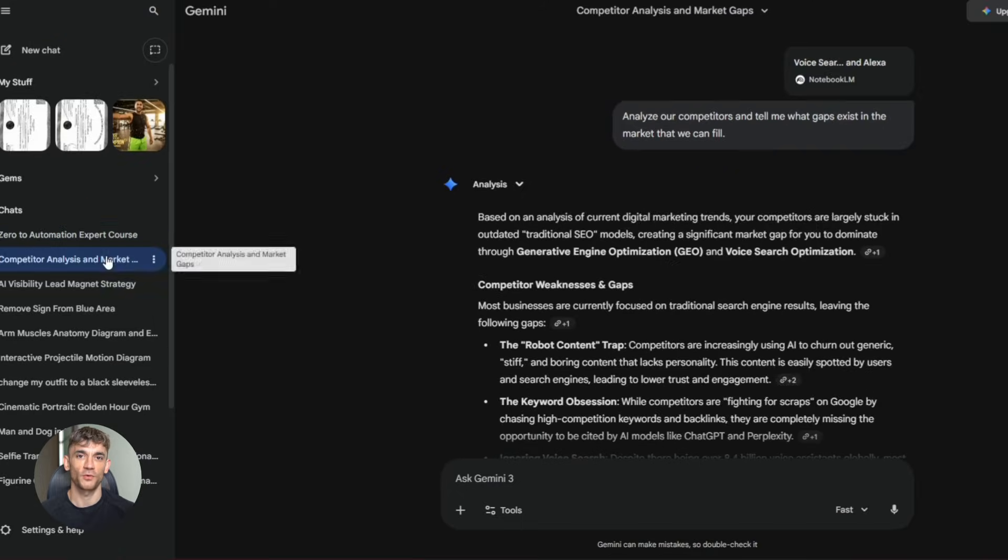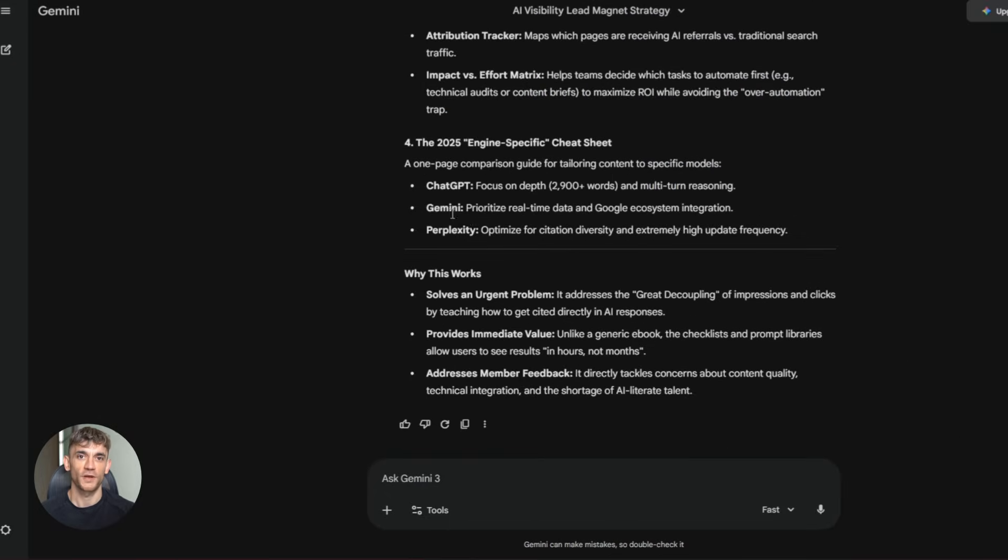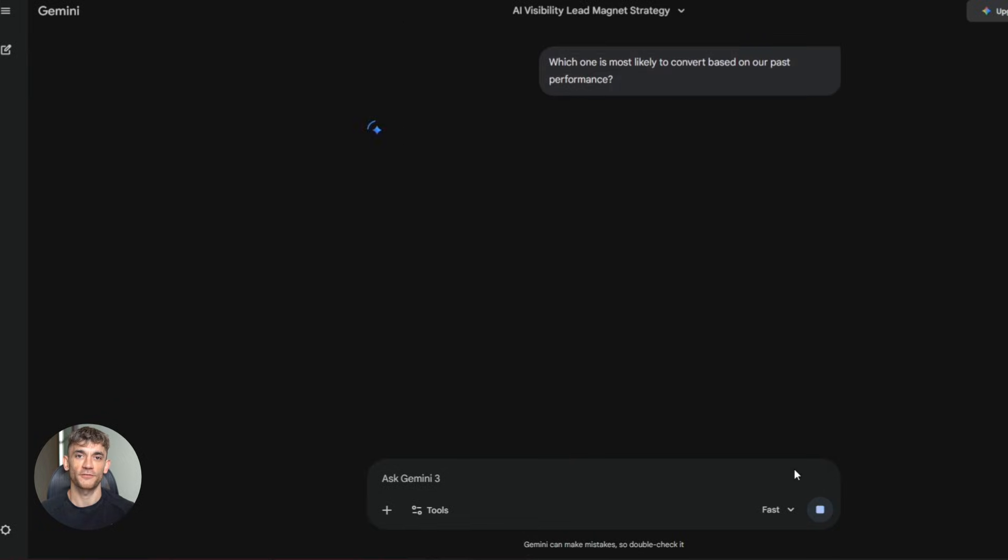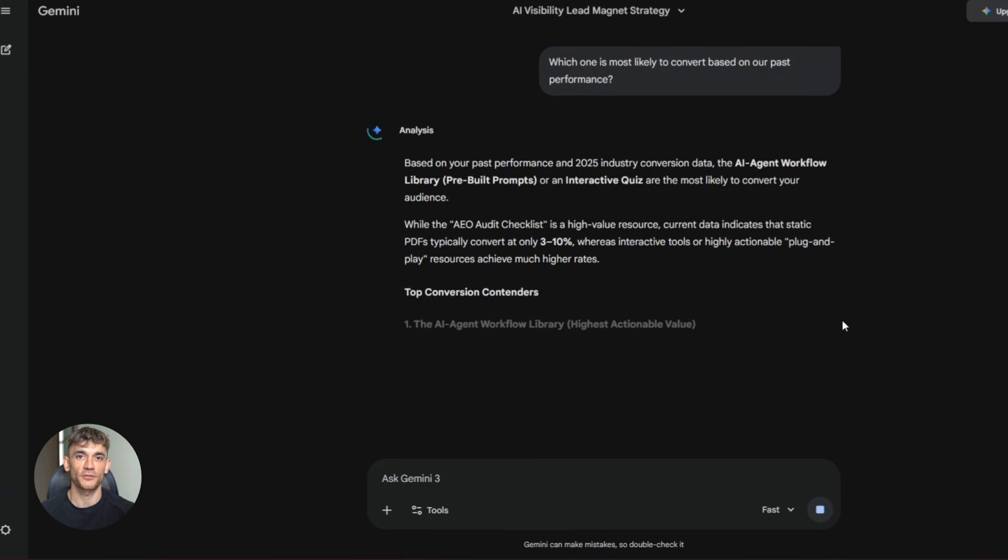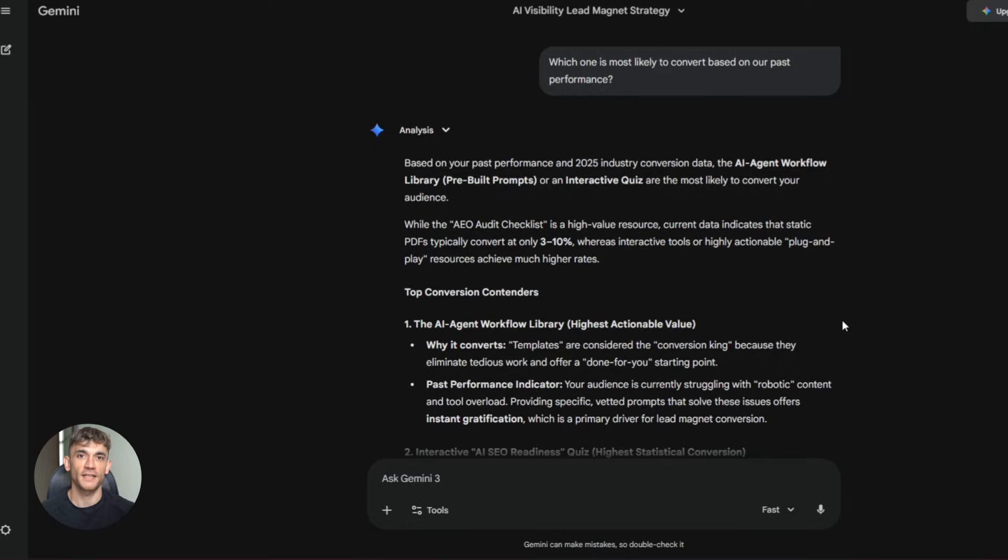You can ask follow-up questions. Let's go back to that lead magnet example. You ask Gemini to create one based on your data. It gives you three options. Then you ask which one is most likely to convert based on our past performance. It analyzes your historical data. Tells you exactly which one to use and why. You're not guessing anymore. You're using data.